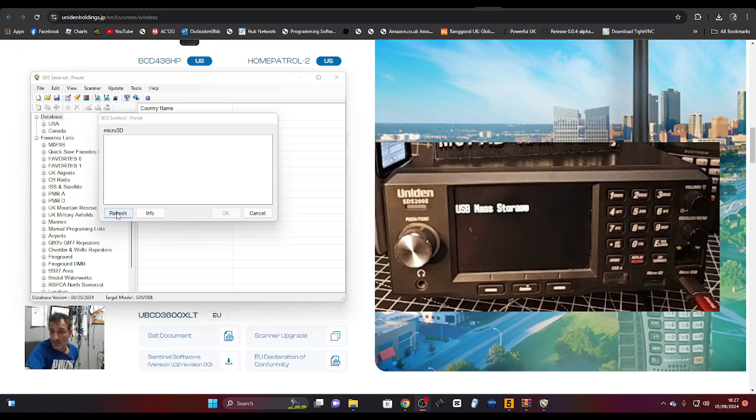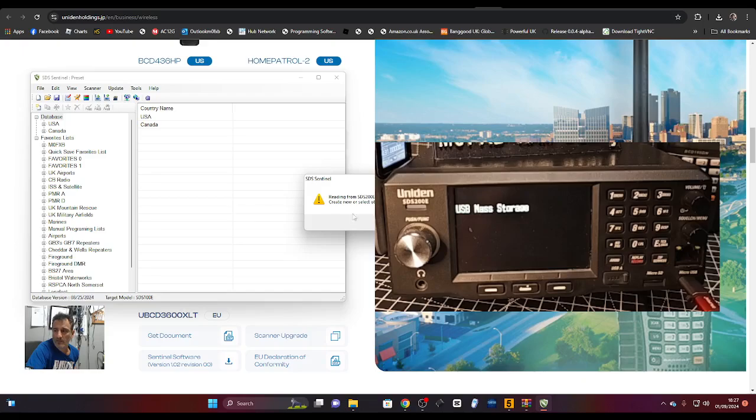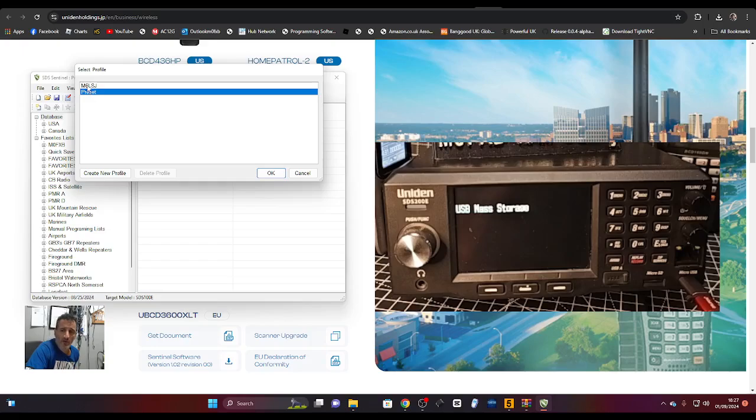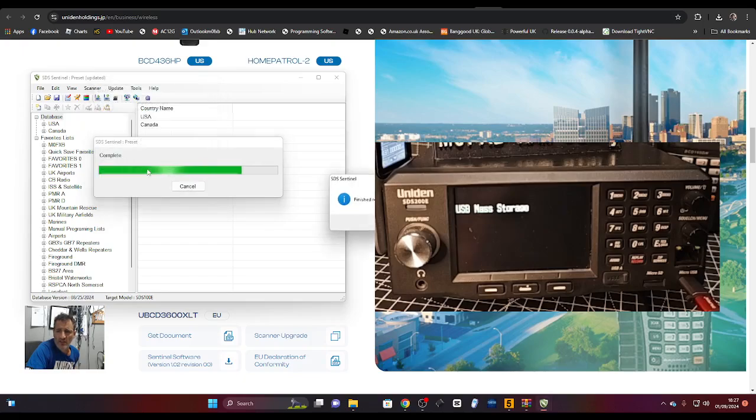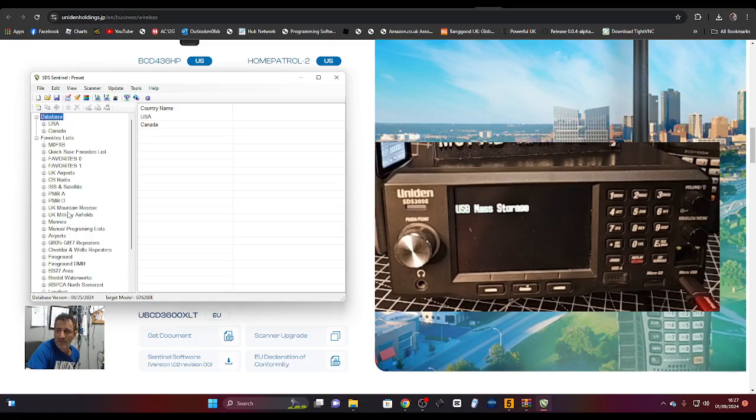Now we'll just go refresh and it should detect it. There it is. Then we're going to click OK, reading from the scanner. It will read. You can add a preset or load up an old one. I'll leave the old one for now. Click OK. I'm going to skip it for now. I don't really want to change anything I've got on there at the moment.